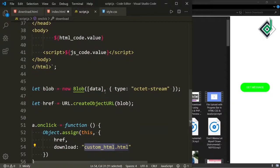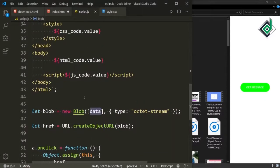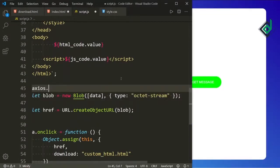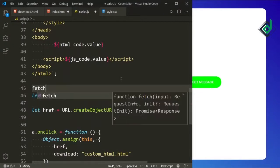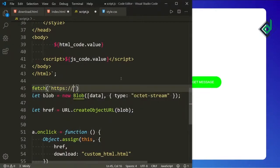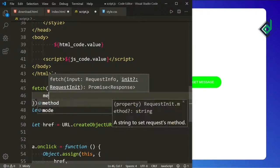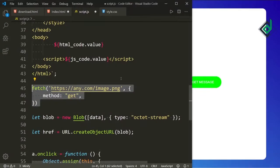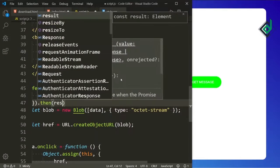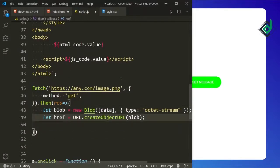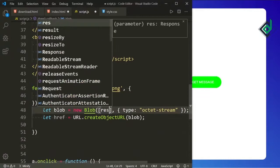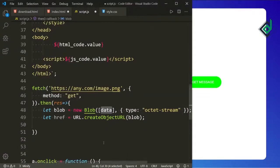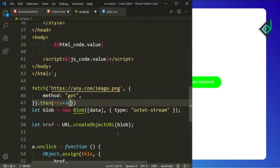If you're using a library such as Axios, you could use something like axios.get or you can use the fetch API. For the first parameter you could give the URL of your file, and you could use method GET. In the response you could pass the response data instead of that data variable. This is also another way you can do it in real time.